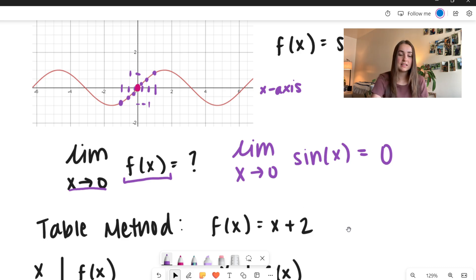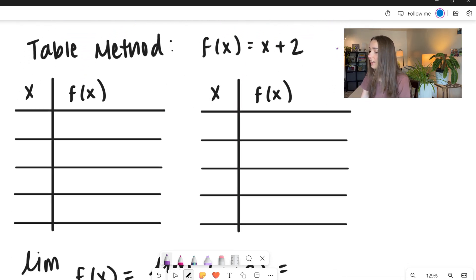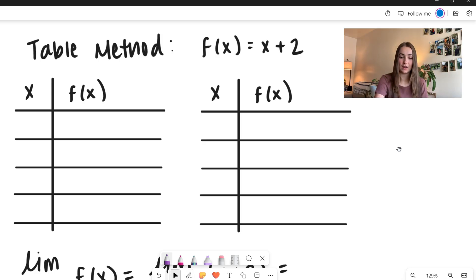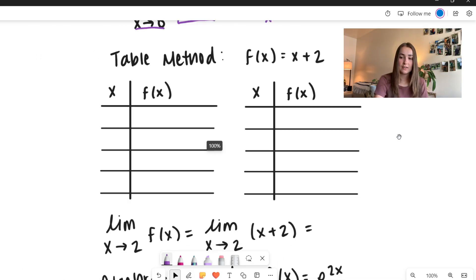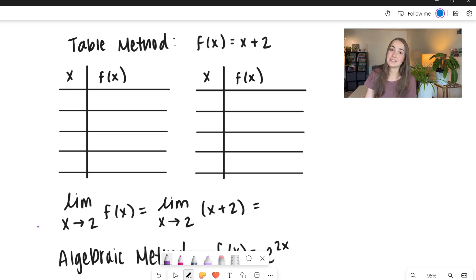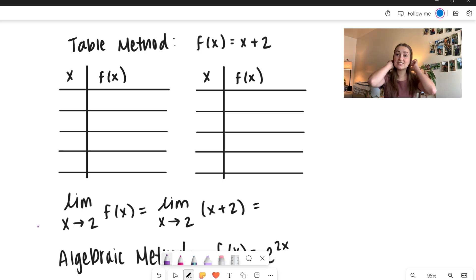Let's go ahead and look at this as a table method. We have a nice basic function: f of x is equal to x plus 2. We can evaluate limits by using a table sometimes — this is another great method. We have the limit as x approaches 2 of f of x. I've already plugged in our function, which is x plus 2.